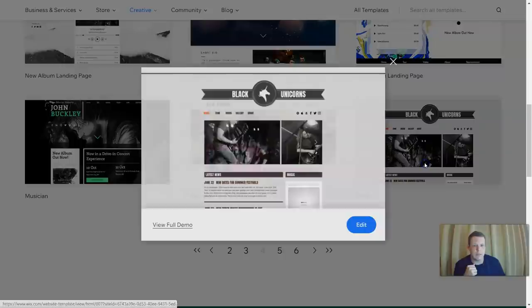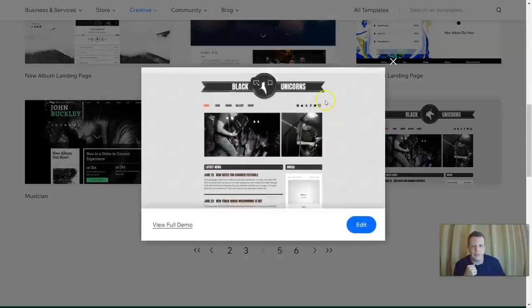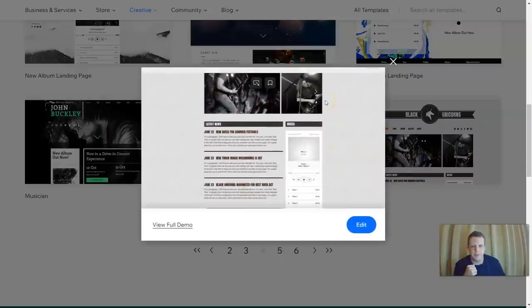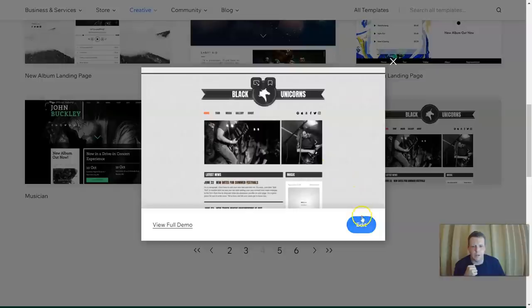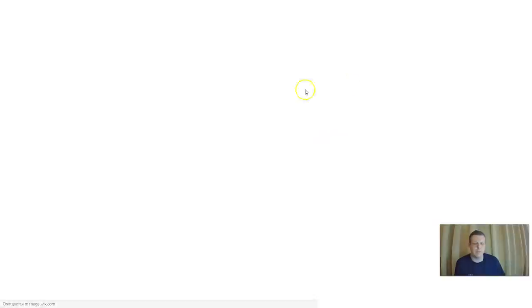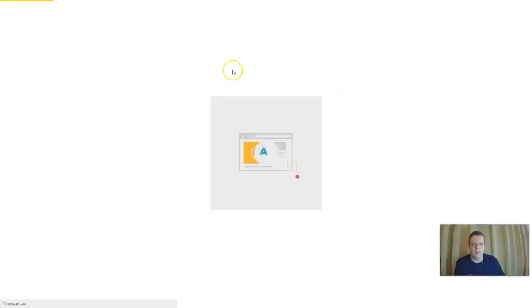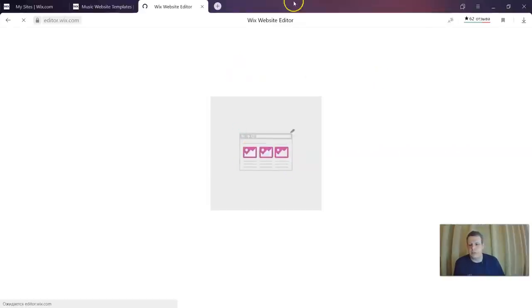Let's click View to see what it looks like — 'Black Unicorns.' Let's edit this one. Give it a few moments and we're going to load up.